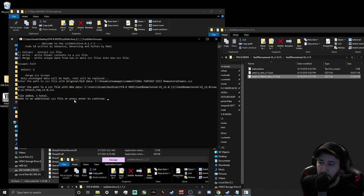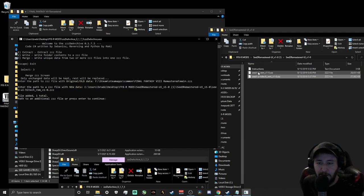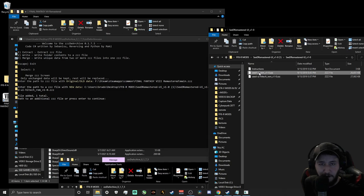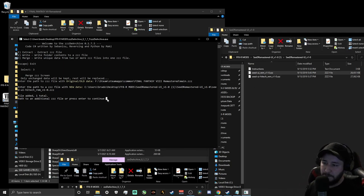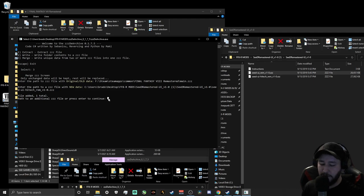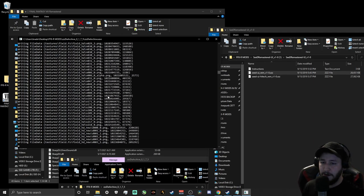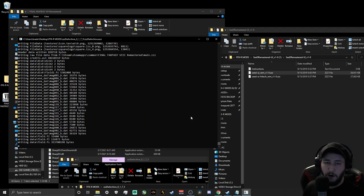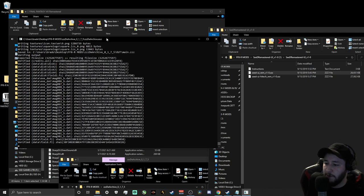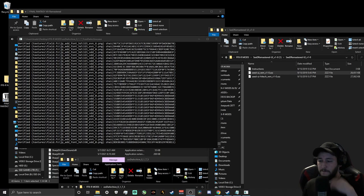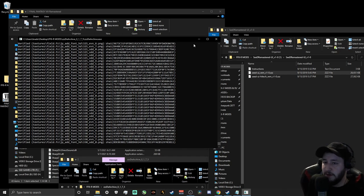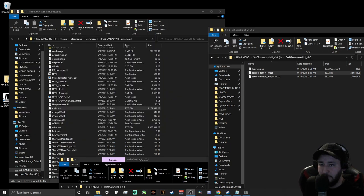At this point, if you want both UI mod versions, you can repeat the same step with the other file. If you end up not liking the new style, you can swap out the file later. For now we're just doing the high-tech one for showcase purposes. Press Enter to continue, and it will write all the new texture data — it might take a moment or two. Once done, click out of the ZZZ Archive Tool.